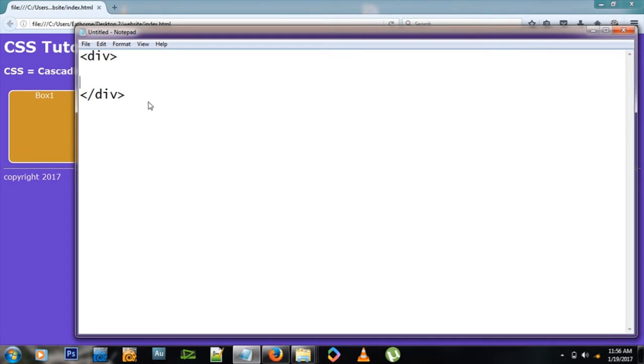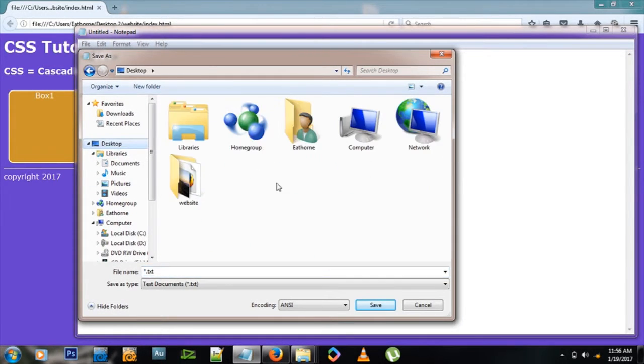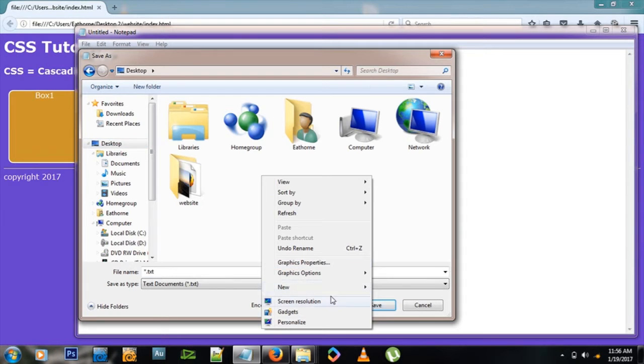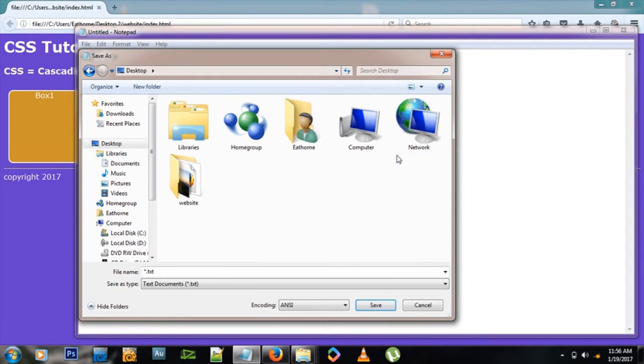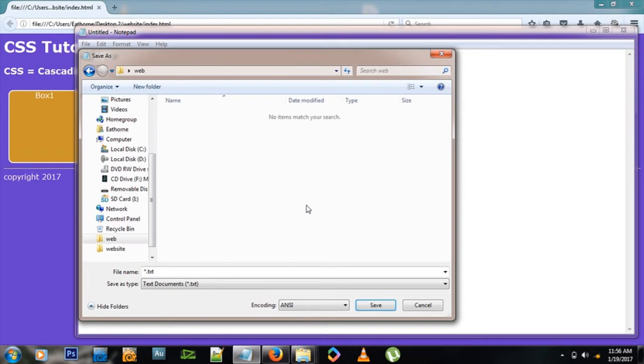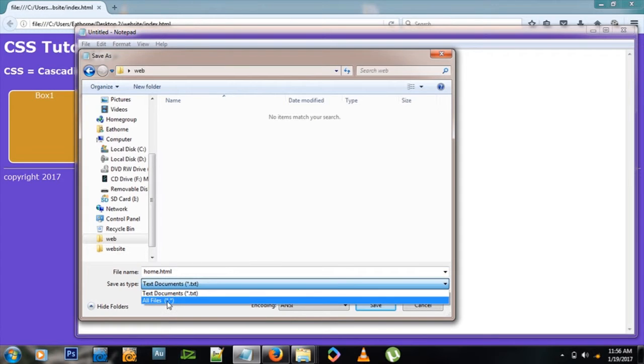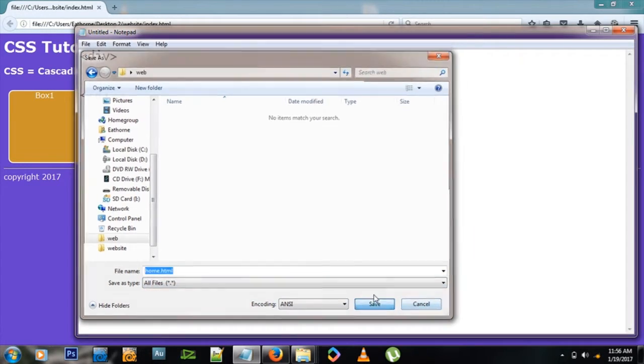Let's save this website. Let's go to the desktop, create a folder called web, and save our file as home.html. Very important - let's make sure we save it as all files and save.